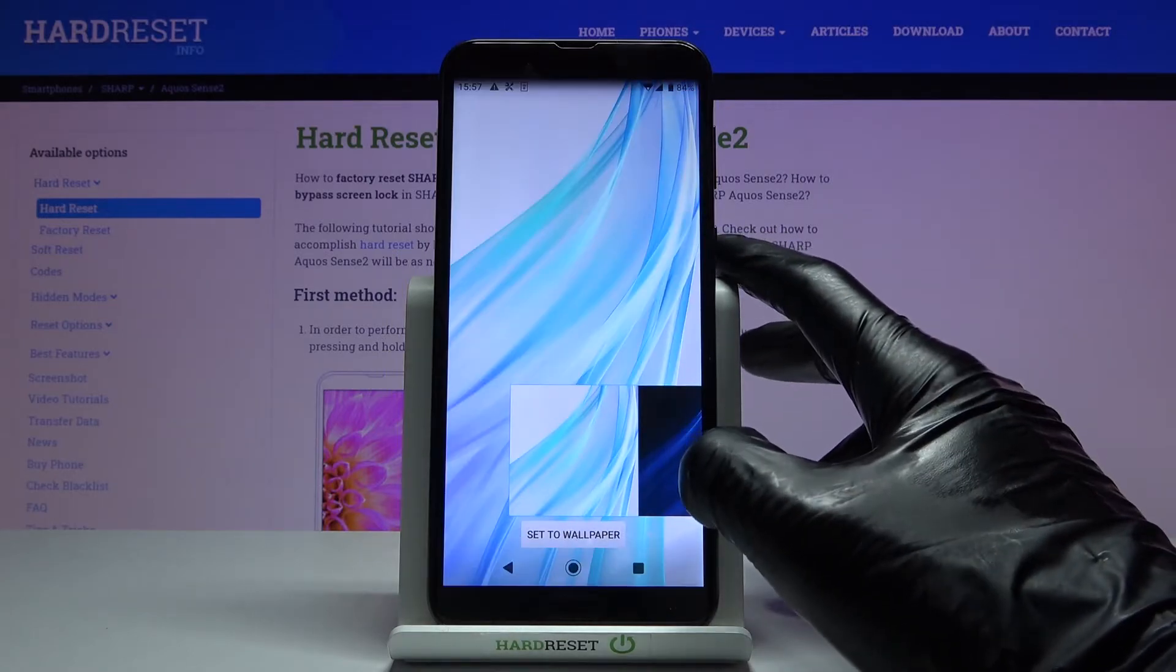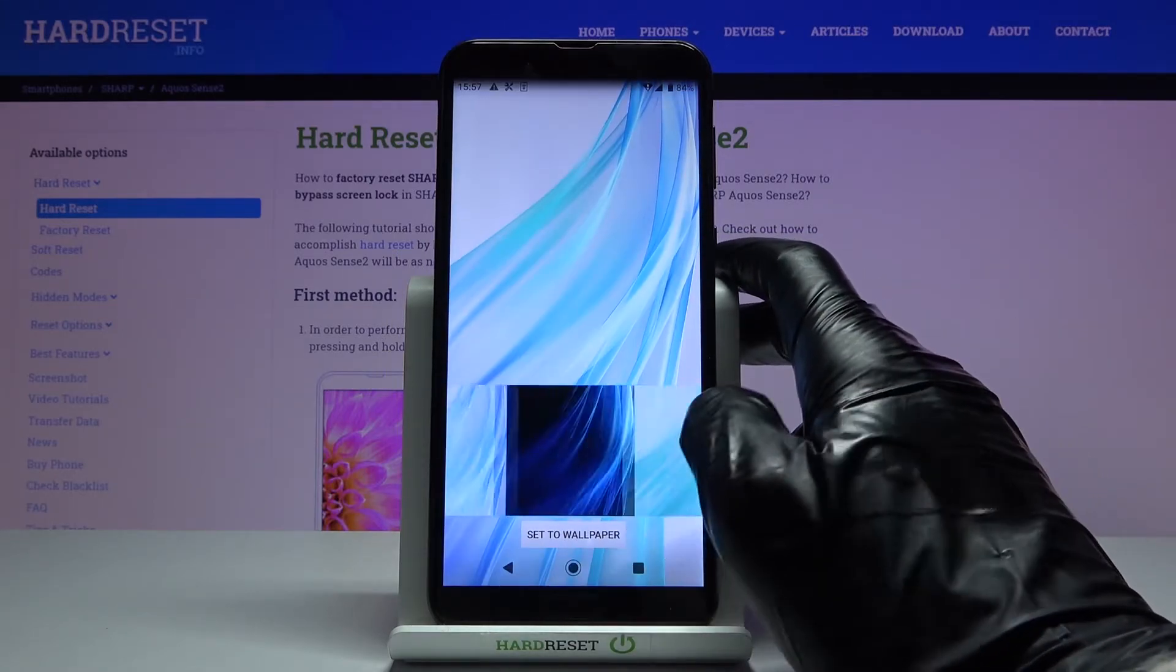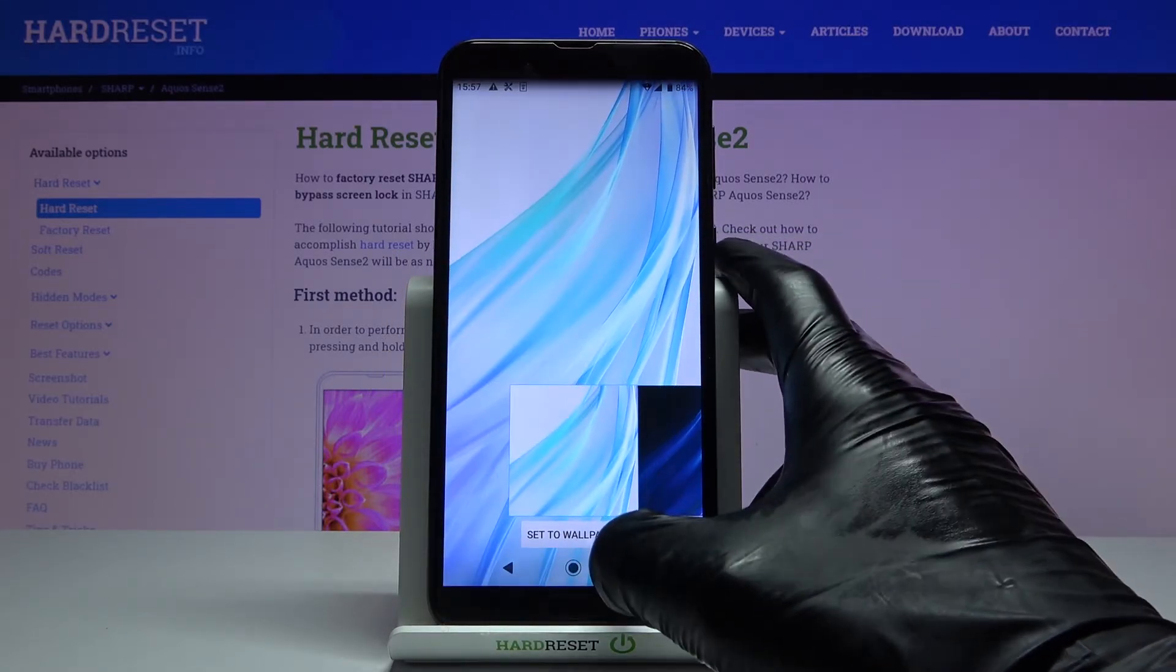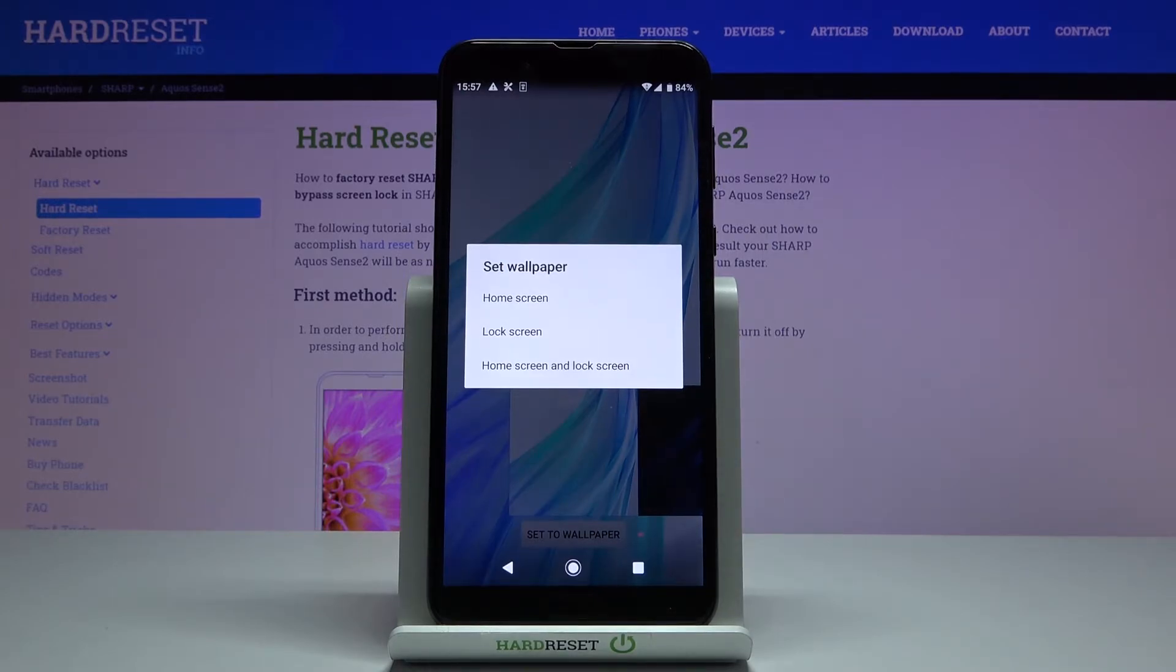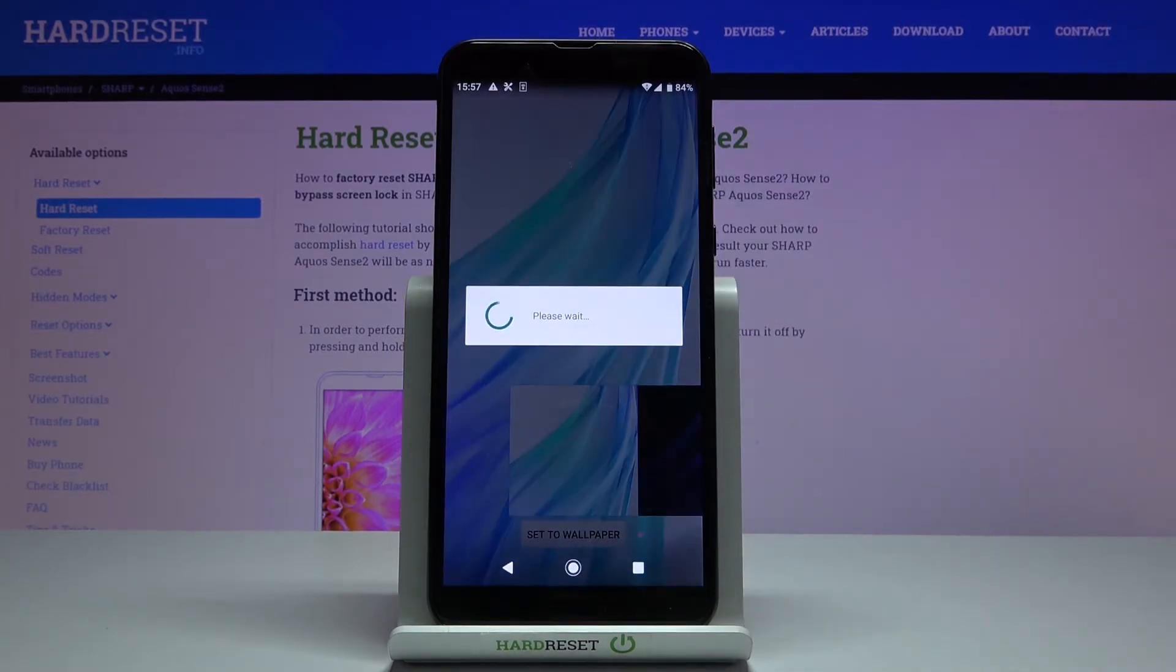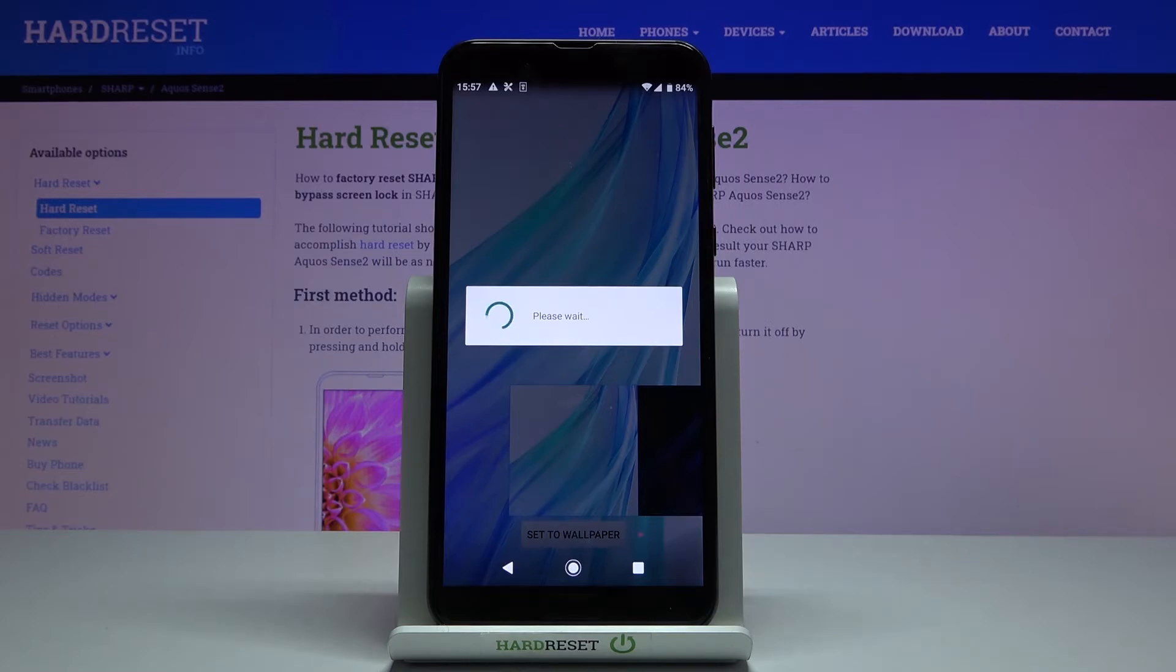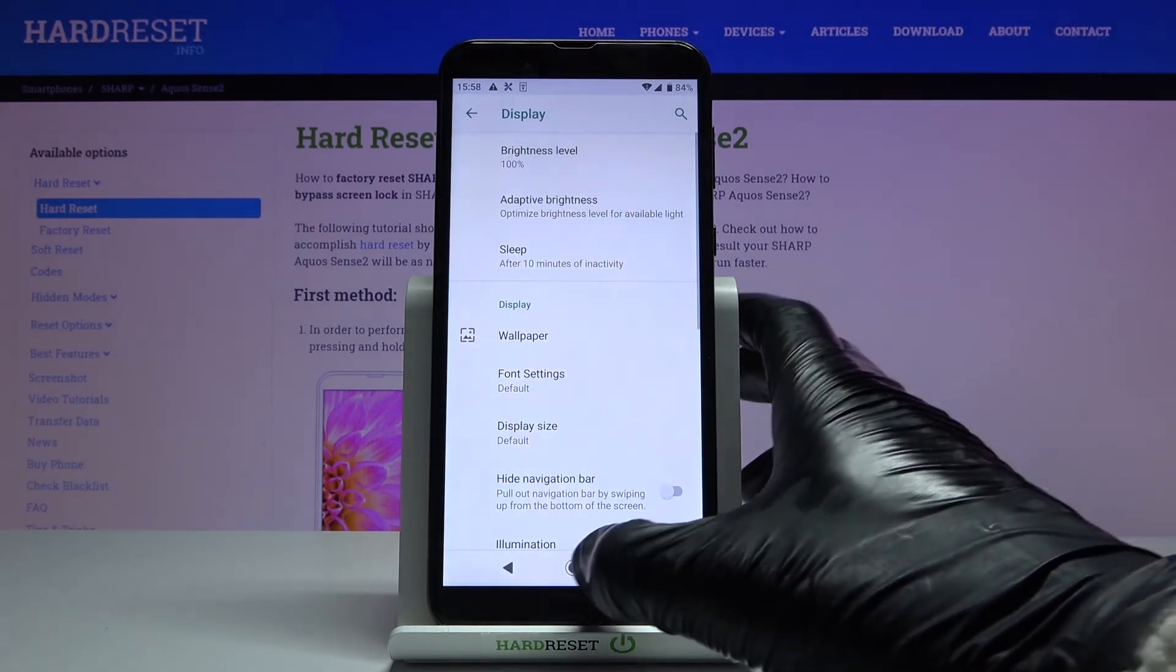Let me apply, for example, this one. Tap on Set Wallpaper, and finally decide if you wanted to cover your home screen only, just your lock screen, or both of them. Let me pick both, and that's it.